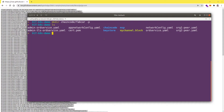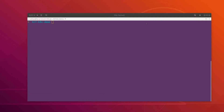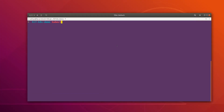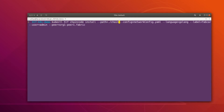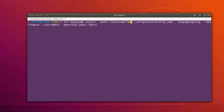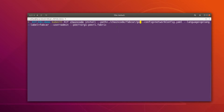Let's open the terminal and from there we can run the command to install the chaincode. This is the command which is going to install the chaincode. First we have to give the path where our chaincode is currently — our chaincode is inside the 'chaincode' directory, then 'fabcar', and inside that the 'go' folder. That's where our chaincode lives.